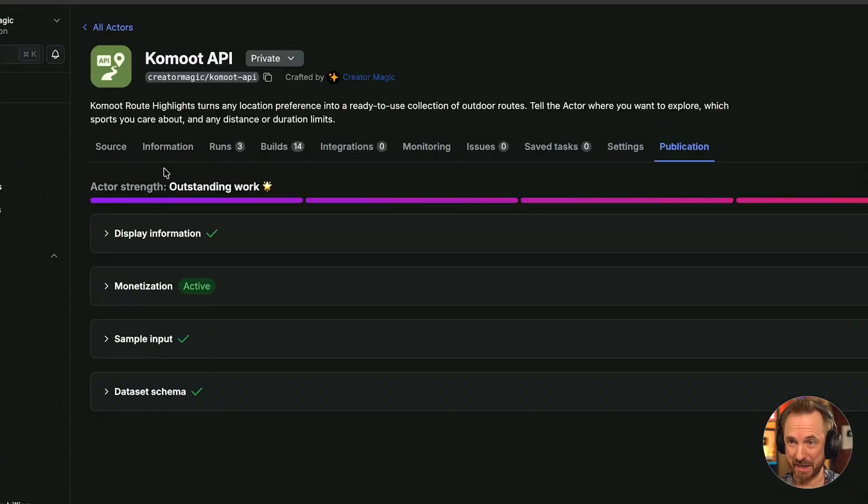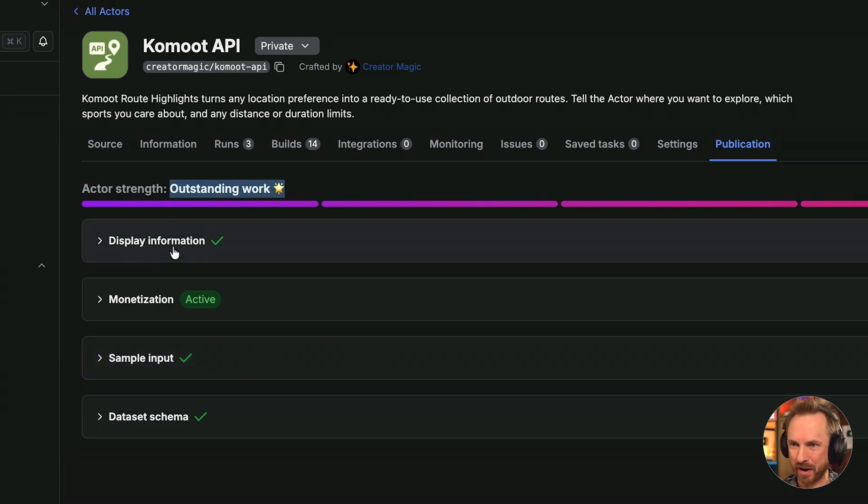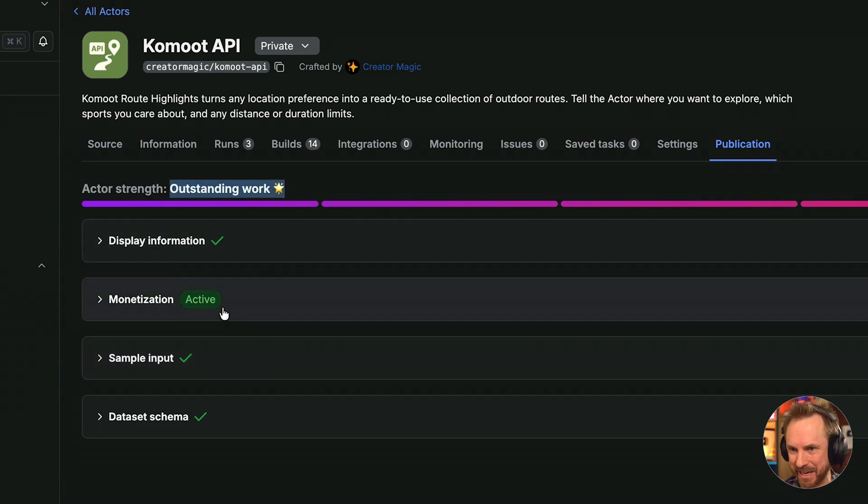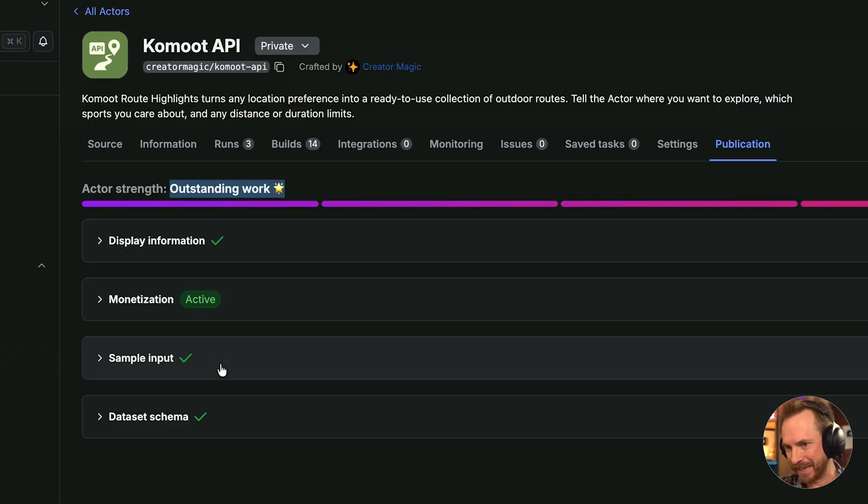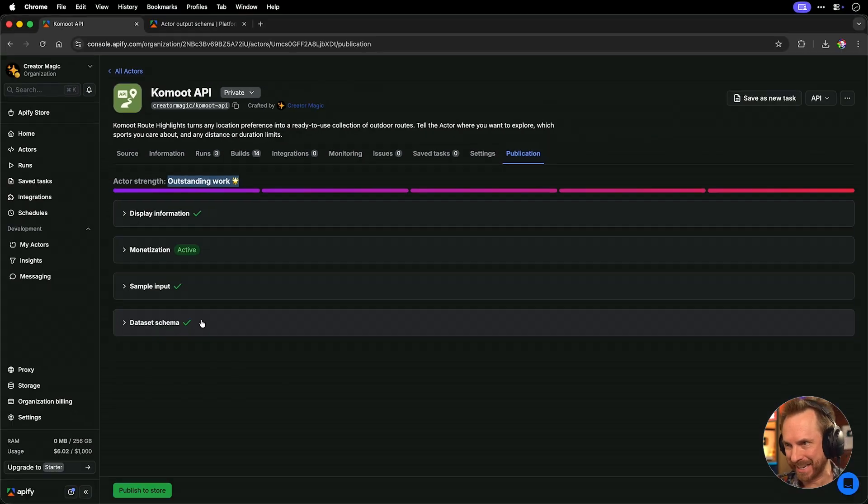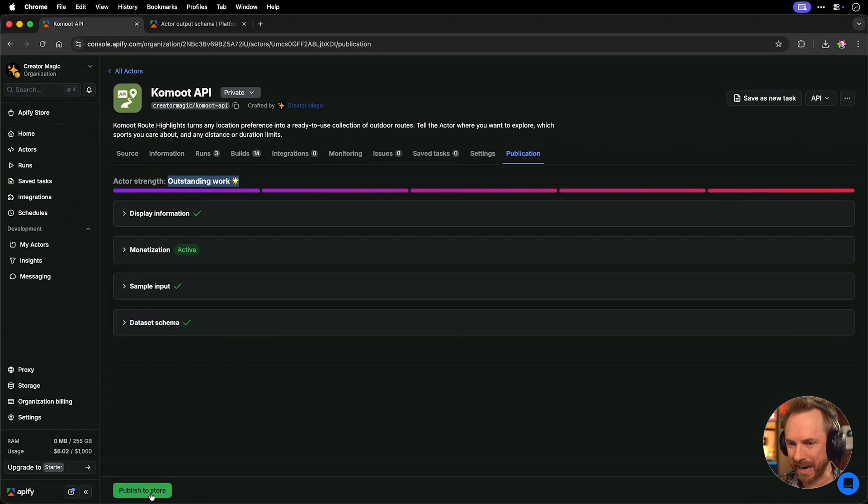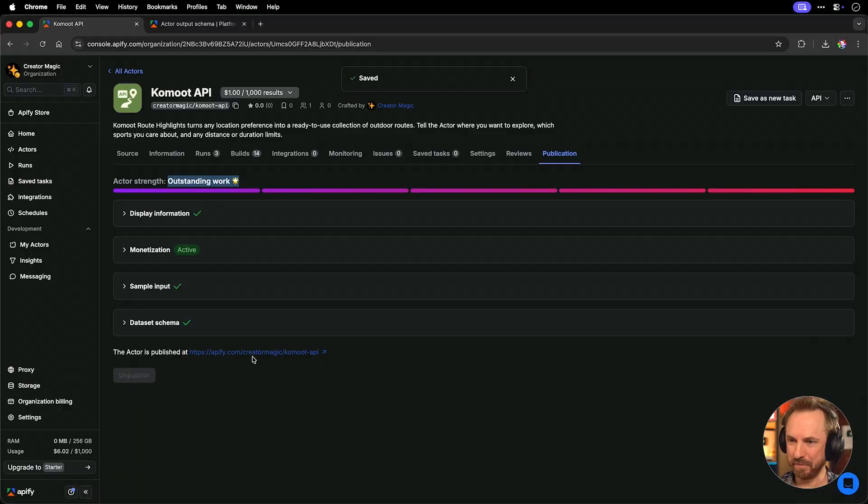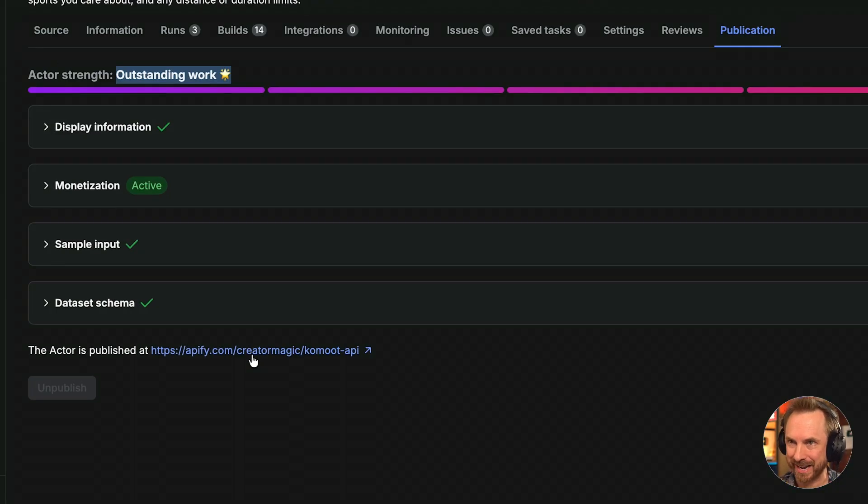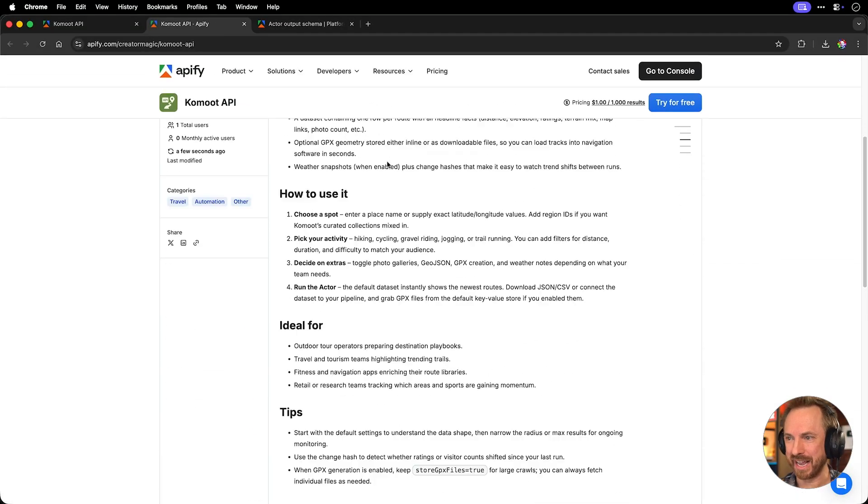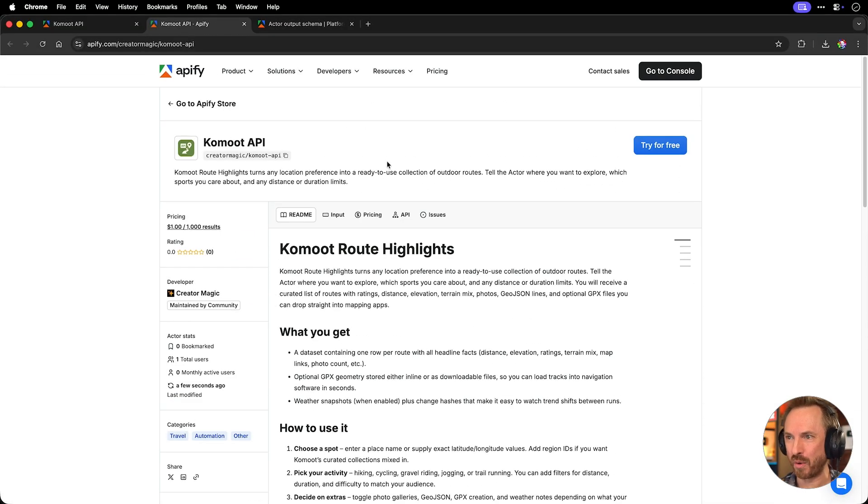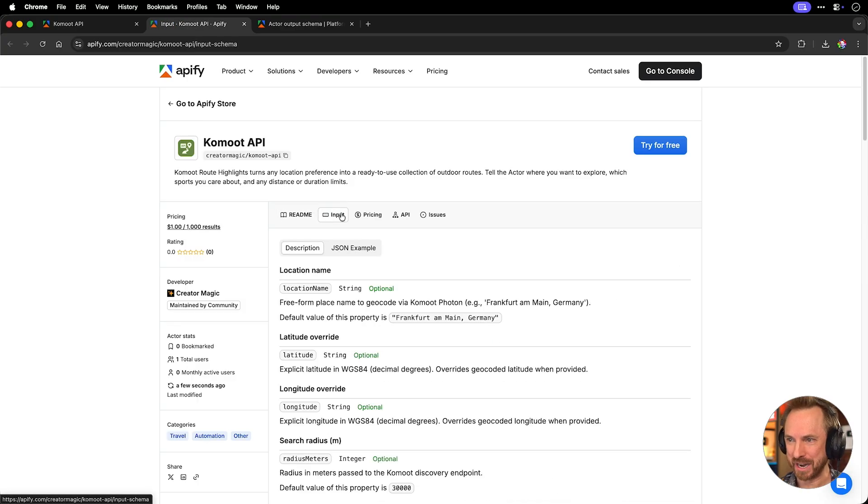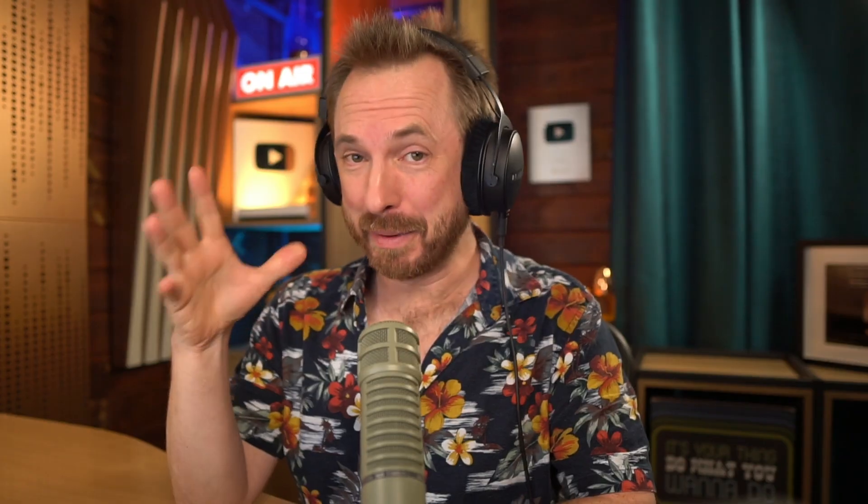Okay. With this tested and thoroughly working, we can see we have outstanding work. We've put all the info in. Monetization is active. Our sample input and data put schema is active. So now we can click to publish to the store and boom, we get a little URL down here. I can click it. My actor is now available here on the store, ready to be used. You can put in an input. It tells you the input, but the best news now is it's super easy to vibe code a web app that uses this tool.